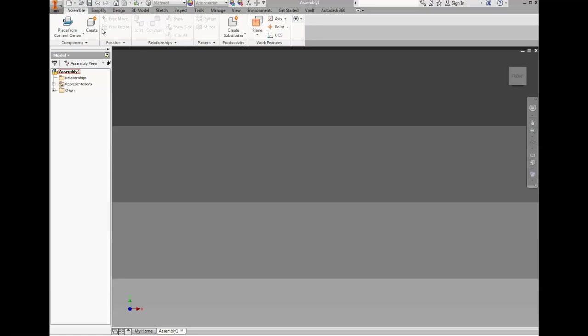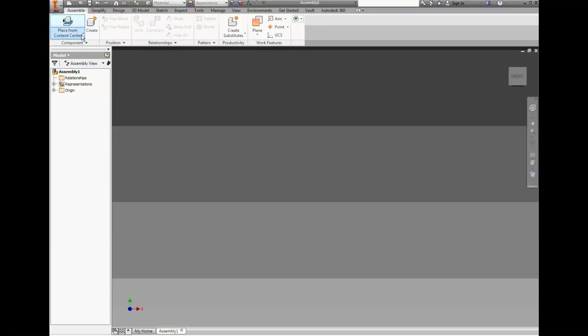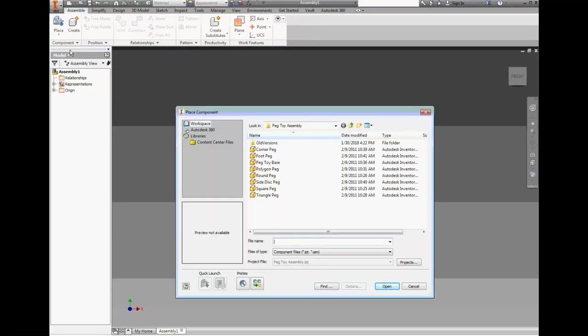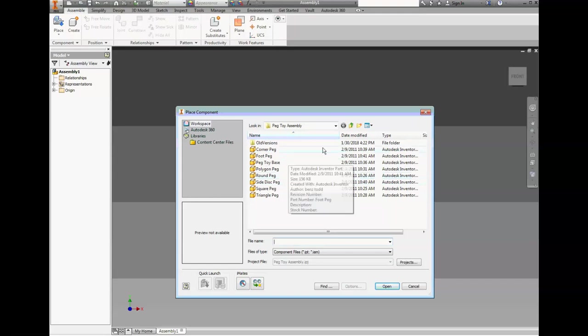You should have new tabs up here in your ribbon like assemble and simplify. We need to actually place all of our parts that we just copied from our J drive into this document. So we're not going to go to place from center. We're going to hit the drop down arrow, make sure you have place selected, not place from center, and then you should be able to find all your documents in here.